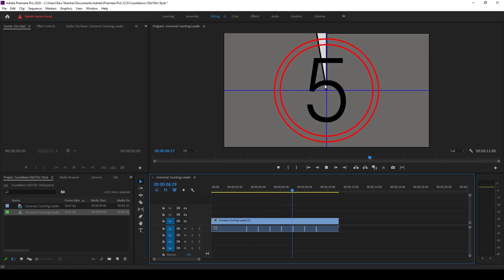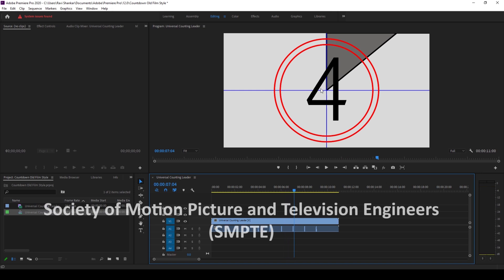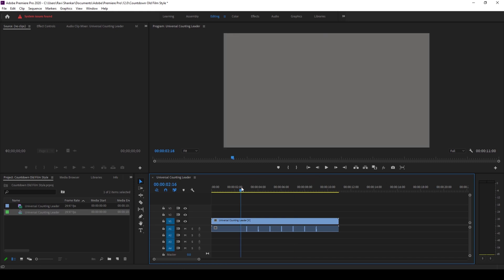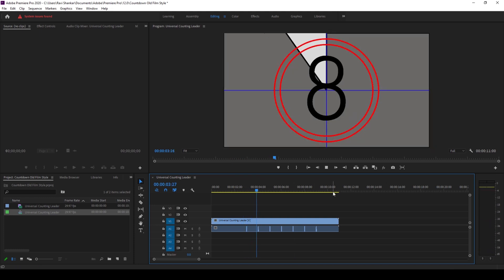And this is actually industry standard set by Society of Motion Pictures and Television Engineers, SMPTE. Do check that out on Google and do a bit of research.